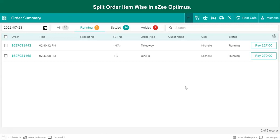Or it may happen that there are three friends — one just ordered a dessert, another ordered a meal and liquor, and the third friend just had food. During settlement, if they decide that they will pay for what they have consumed, then the bill can be split item-wise.